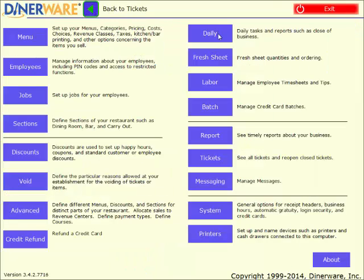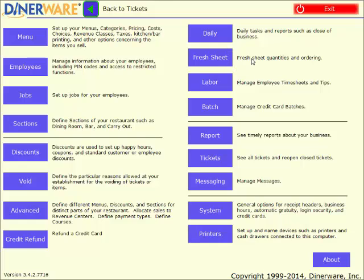That is everything that we will cover in the demo today. Please see our list of videos for demos on table service, bar and nightlife, as well as more specific demos on the loyalty program, splitting a check, using the coursing feature, and more. If you would like to schedule a personalized demo, please visit Dinerware.com and request a demo. Thanks again for joining me today, and good luck with your business.